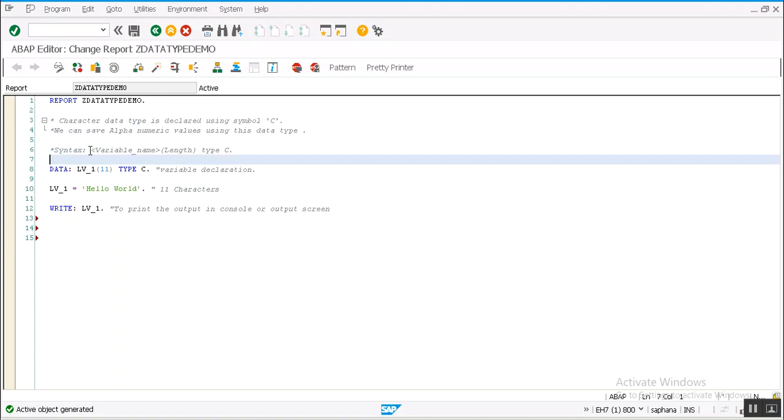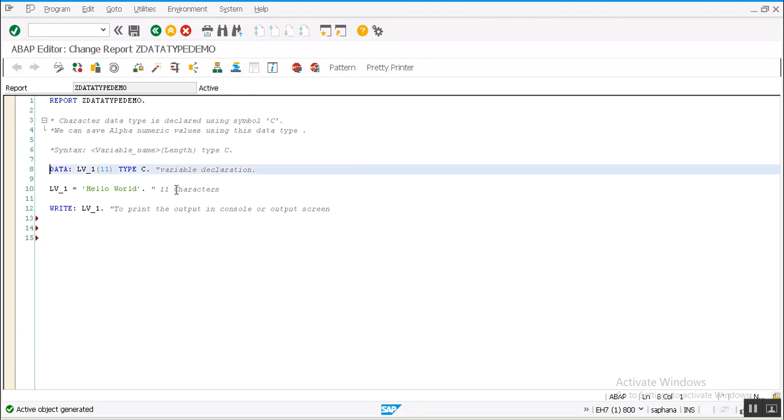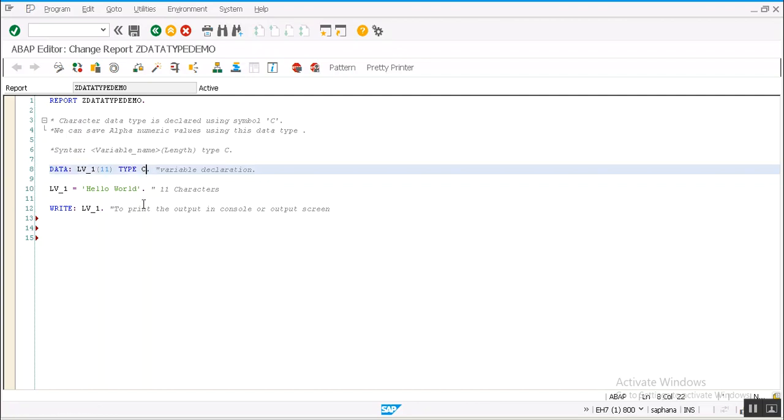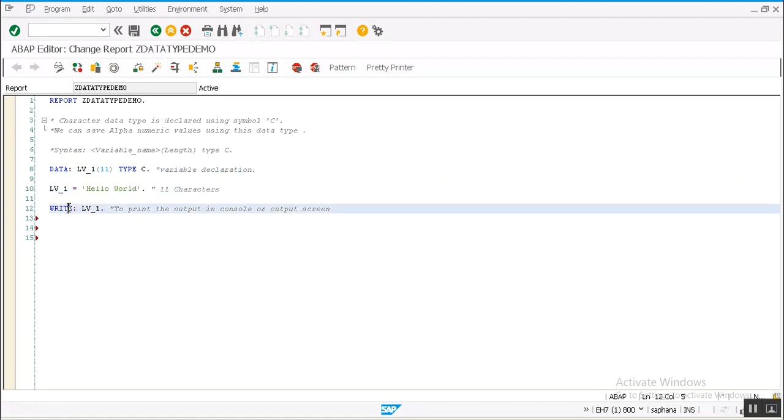Here is the syntax: variable name followed by length, type C. Here you can see I defined a variable lv_1 with length 11 of type C character. I saved 'hello world' in this variable, after that I try to print this hello world on the output console.